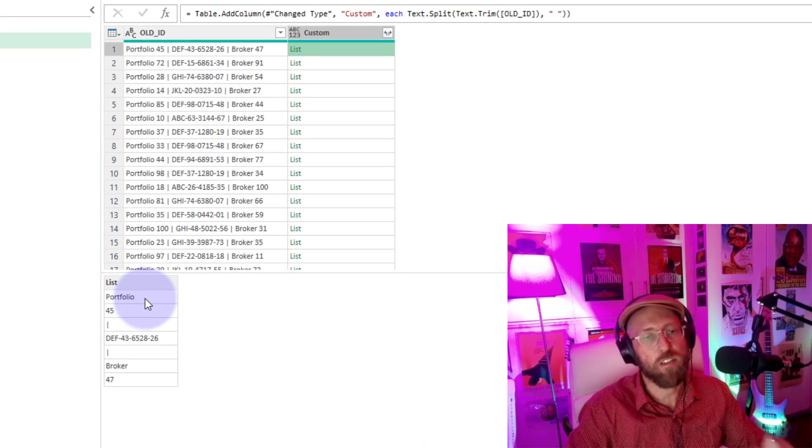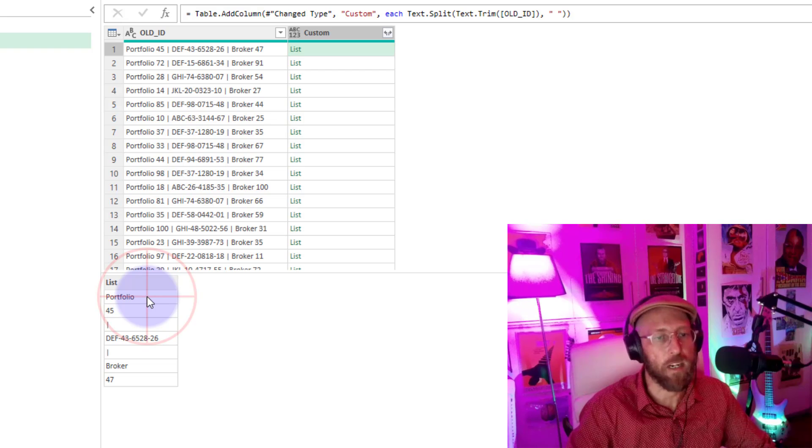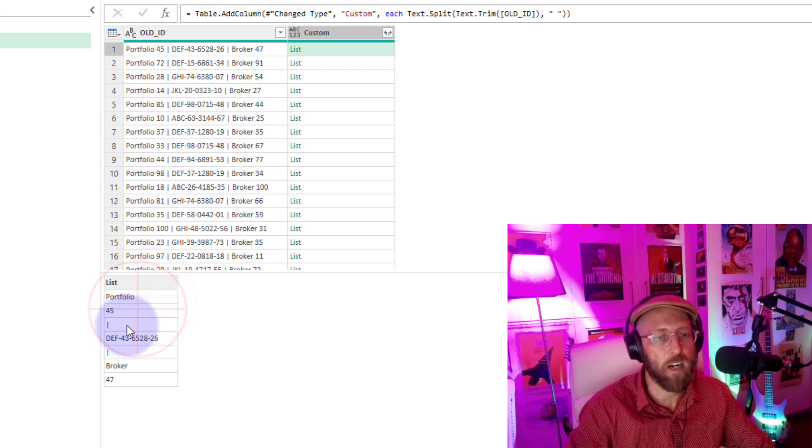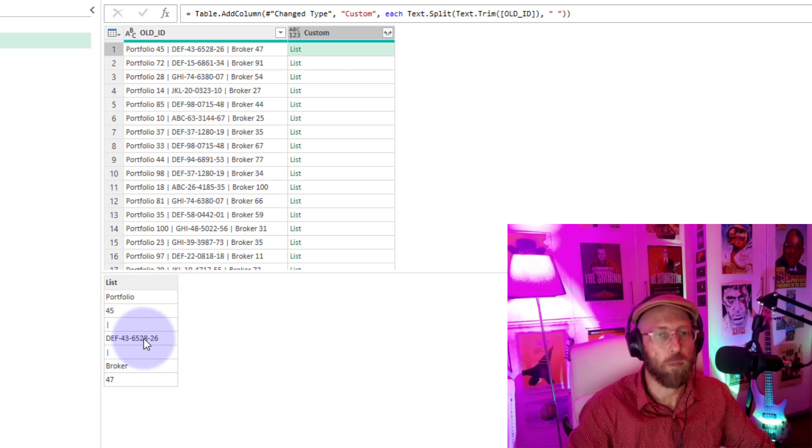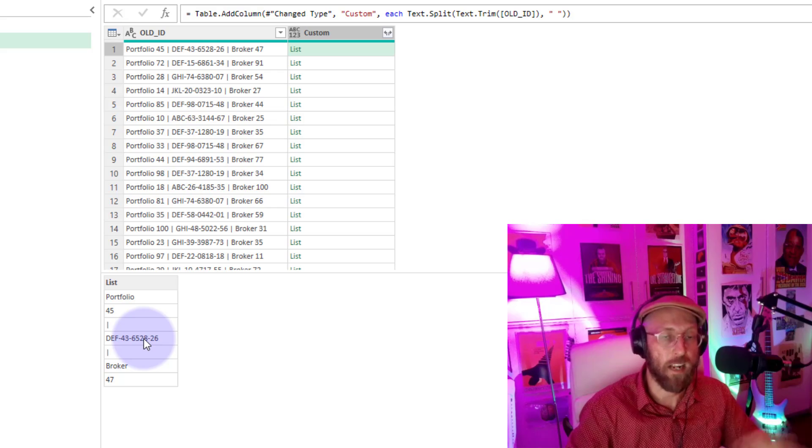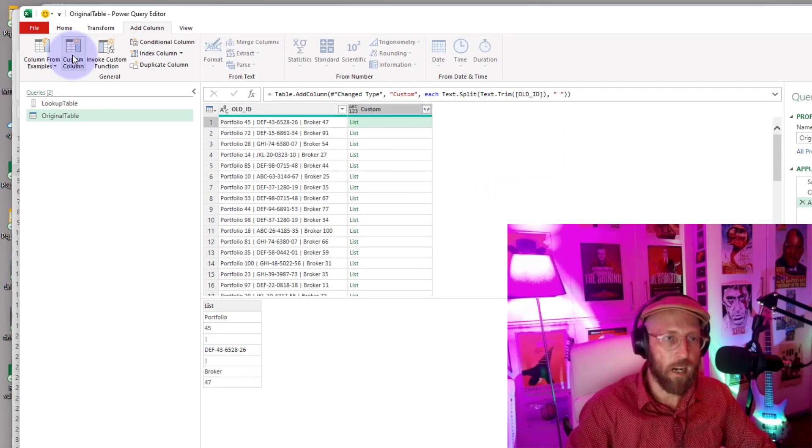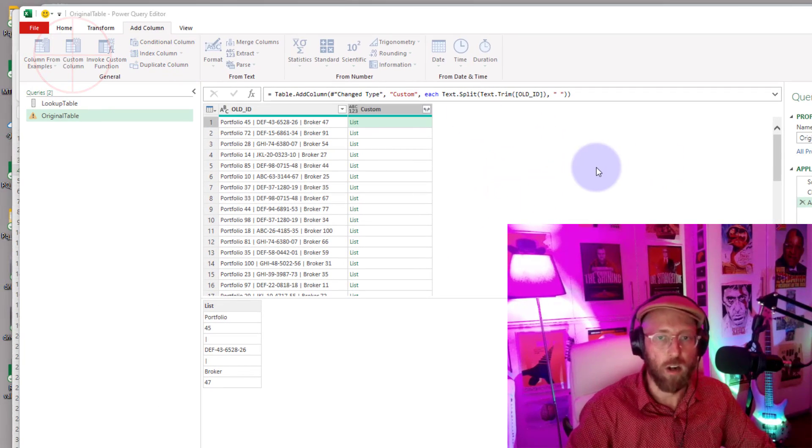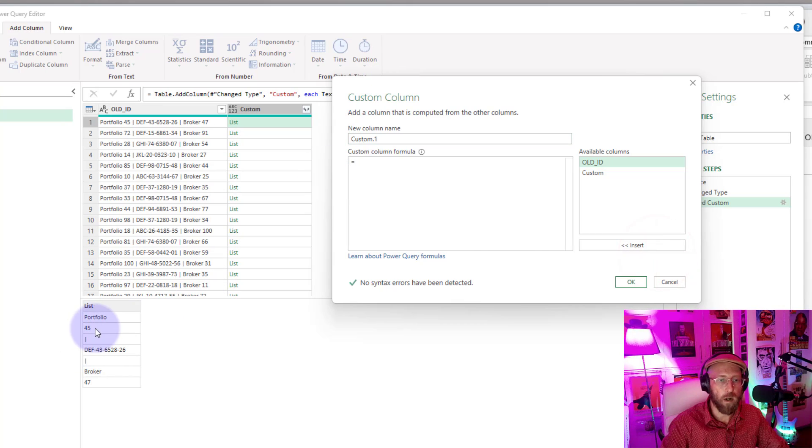All right, you see it created a list now, and this list is pretty cool. It basically takes that key and breaks it up into its composite elements based on the space. Portfolio 45, pipe, and then there is the thing we want to replace. That's wonderful.